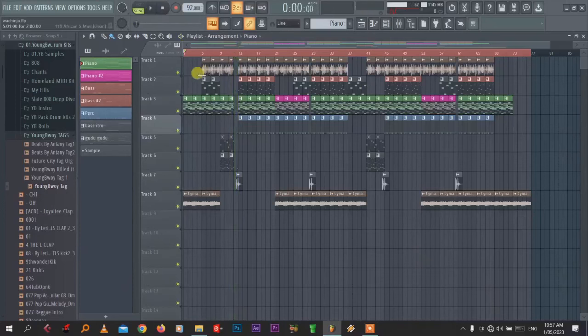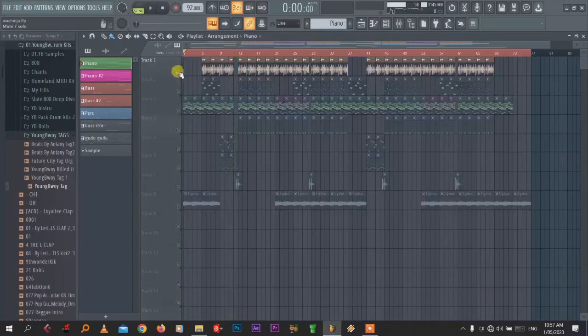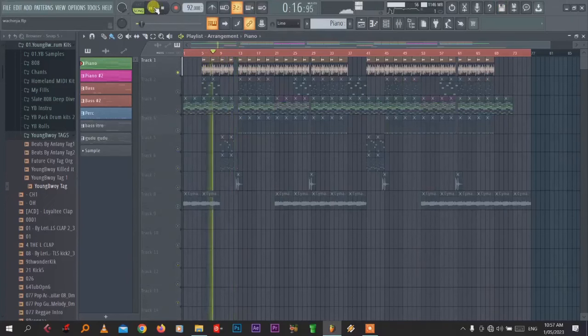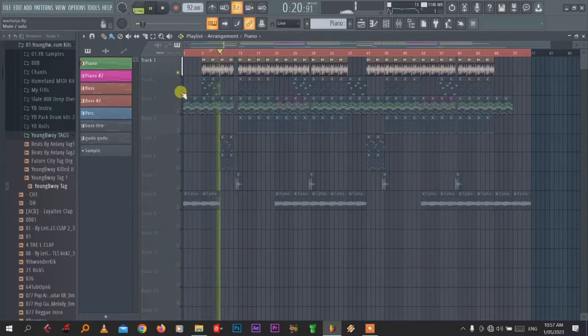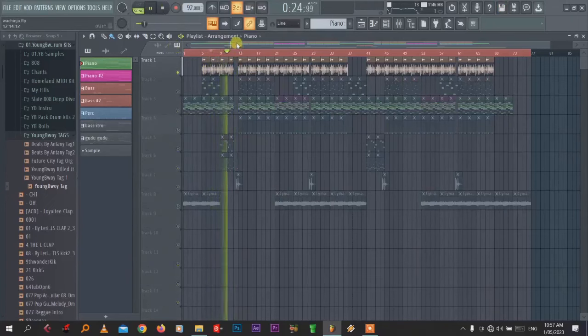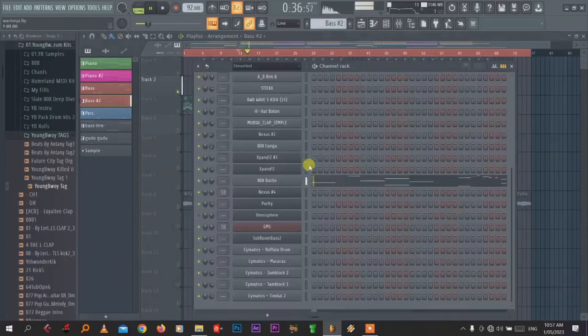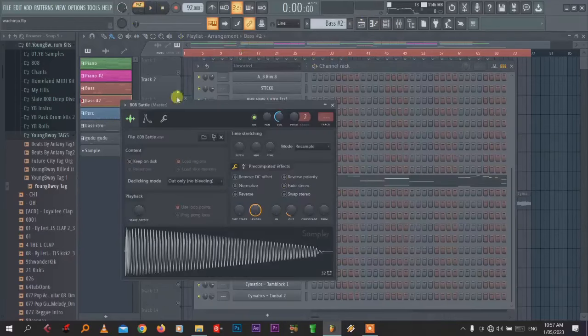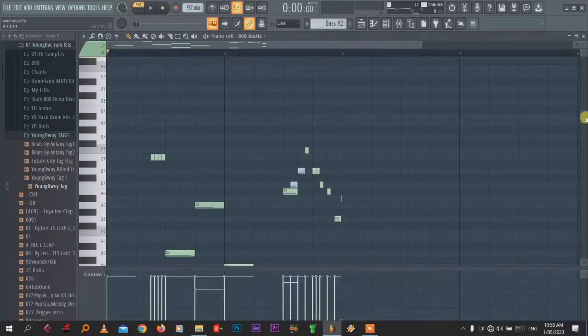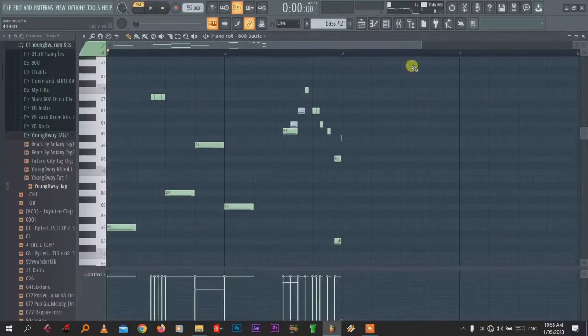So first thing, I've used this Shaker Afro Shaker. This beat I used less things but good vibe. And then the next thing, this is our bass line. I've used this 808, the 808 better. It's too hard.